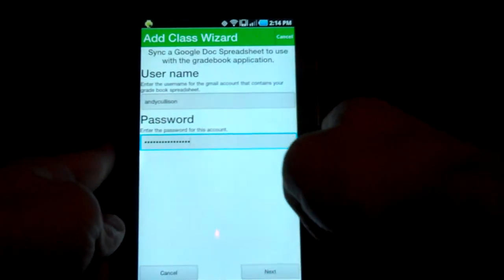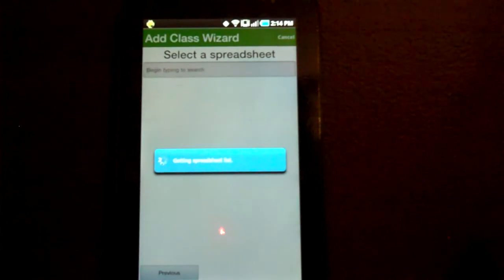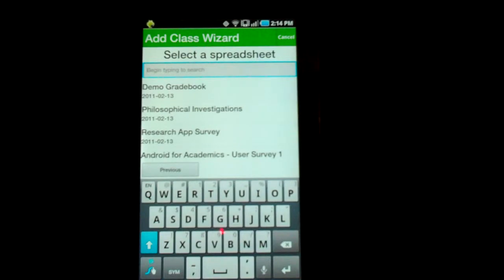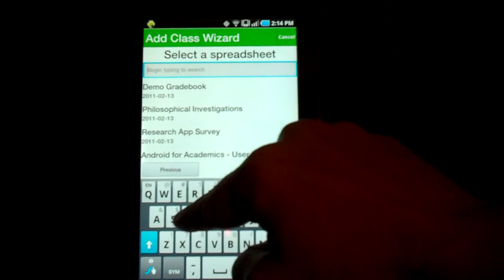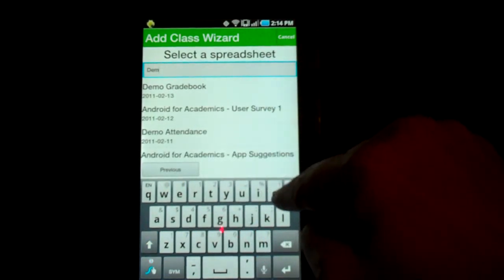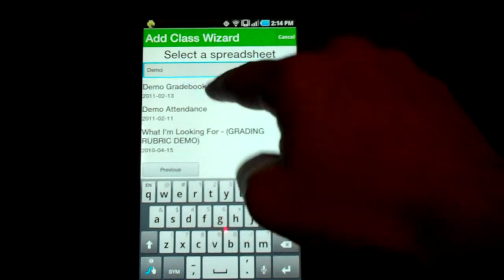I've got my username and password entered in. Hit Next. Now it signs you into Google. The nice thing about our update is that before, you had to get the name of your spreadsheet exactly right and the app didn't help you at all. But now the app shows you all of your spreadsheets right there. If you start typing, it'll filter things out. I've got a demo gradebook spreadsheet, so I'm going to select that.